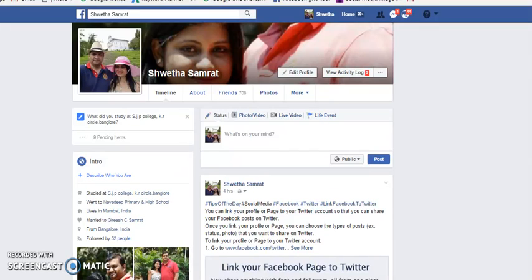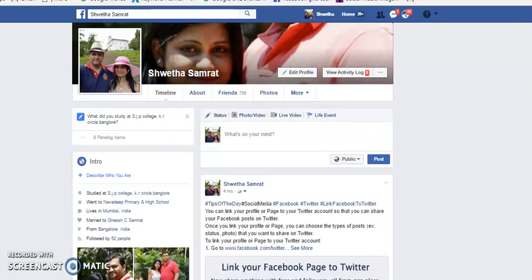Hello everybody, this is Shweta Samrat, back to give you a social media tip for the day. Today we will understand how to link your bank account to Facebook ad account. If you want to run ads on Facebook, you need to link your bank account details, either your credit card or debit card details, to Facebook ad account. Let's quickly check how to do that.